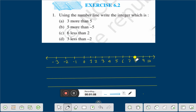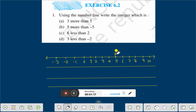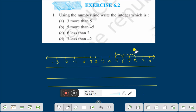The question is: using the number line, write the integer which is 3 more than 5. We take 5. This is 5. 3 more than 5, that means 3 more — that means 1, 2, 3. We are getting 8.